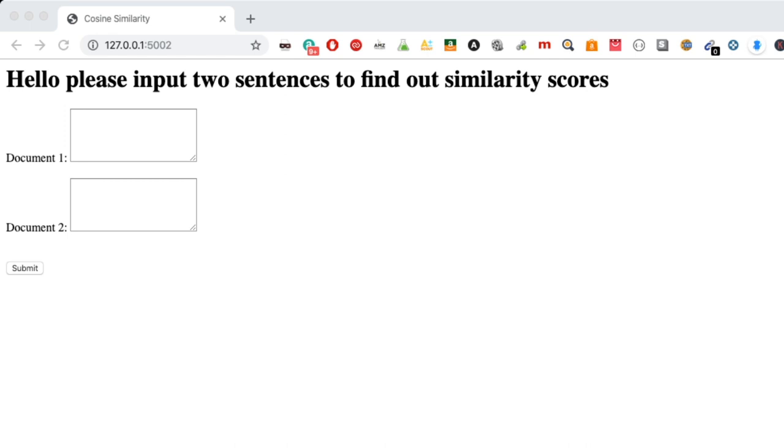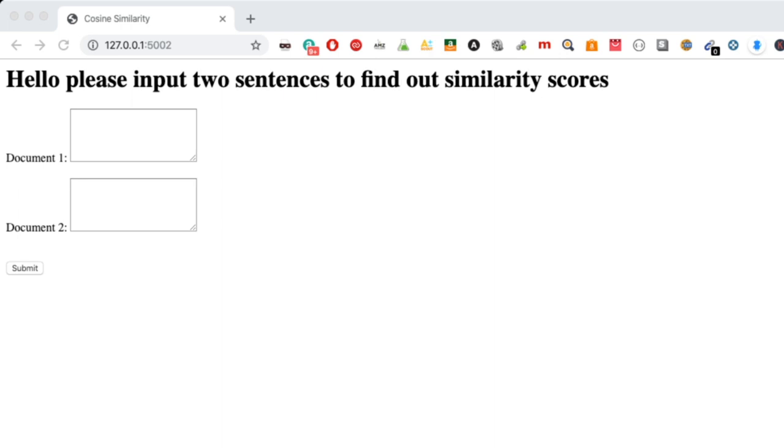What's going on, so in today's video I'm going to be walking you through how to create a document similarity application that you can deploy in something like Flask, which is what I've done here. What this basically does is it'll take two different document types - you can either put in words or you can put in text sentences or you can put in paragraphs or full-fledged documents if you want.